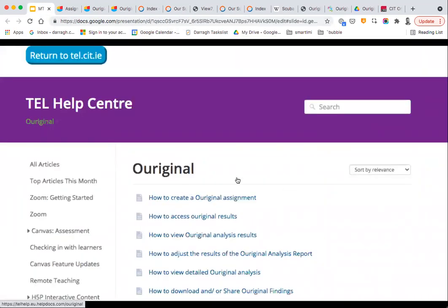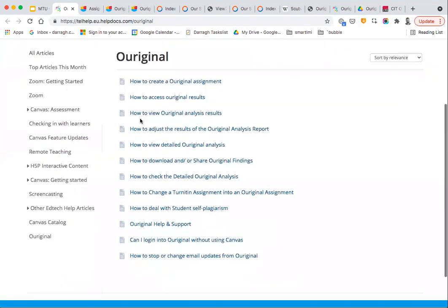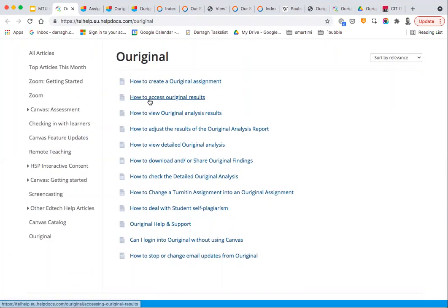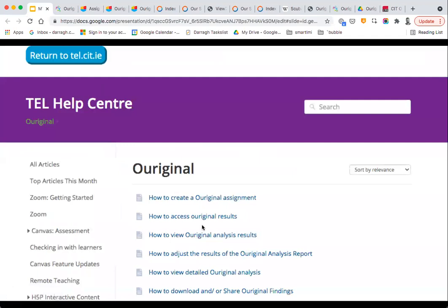We also have a range of help articles on our knowledge base. There's a section there for Original covering information on how to create a report, accessing the results, the analysis report, adjusting the analysis report, and so on.